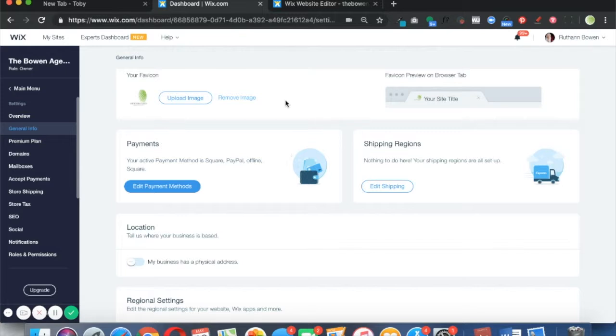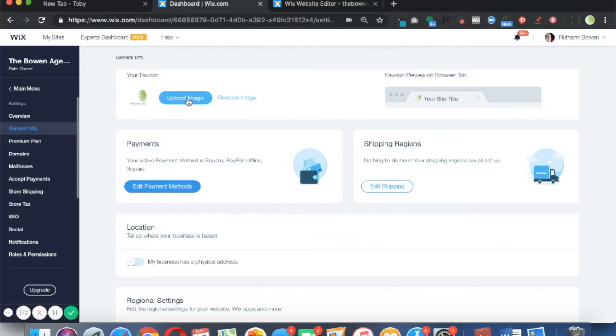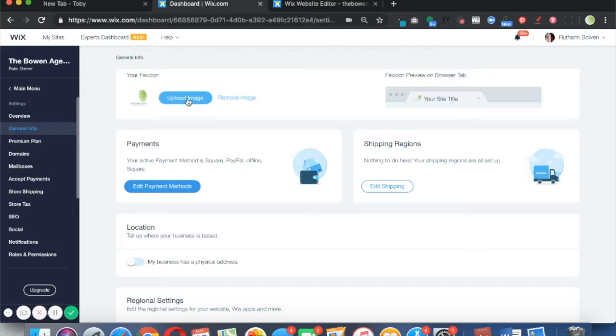To upload your favicon, all you're going to do is click on Upload Image. When you click on this, it's going to take you to the media manager where all of your photos are stored. All you need to do is click on the logo that you want to use and then add it, and it will show up right here. That's all I've done—I've just added my logo here from my media manager.